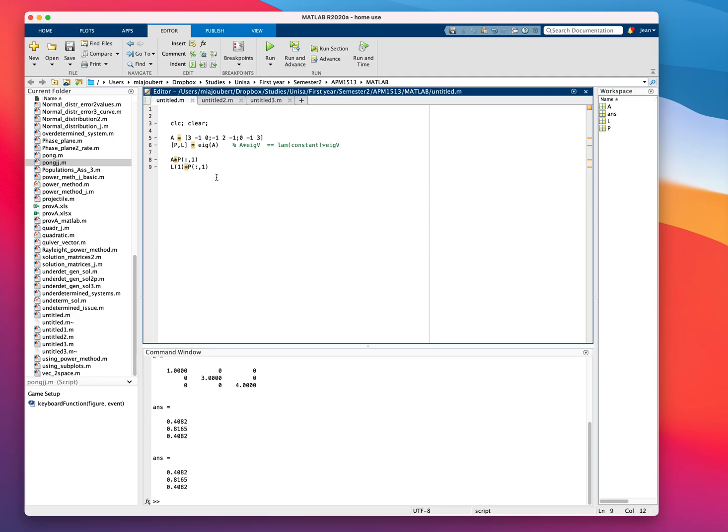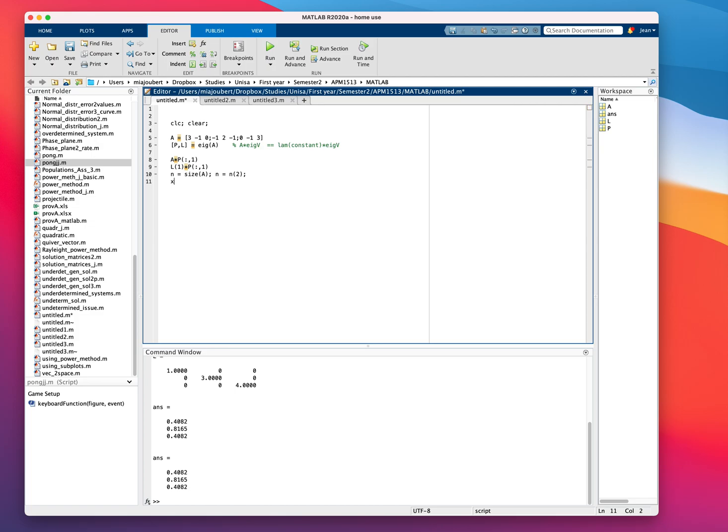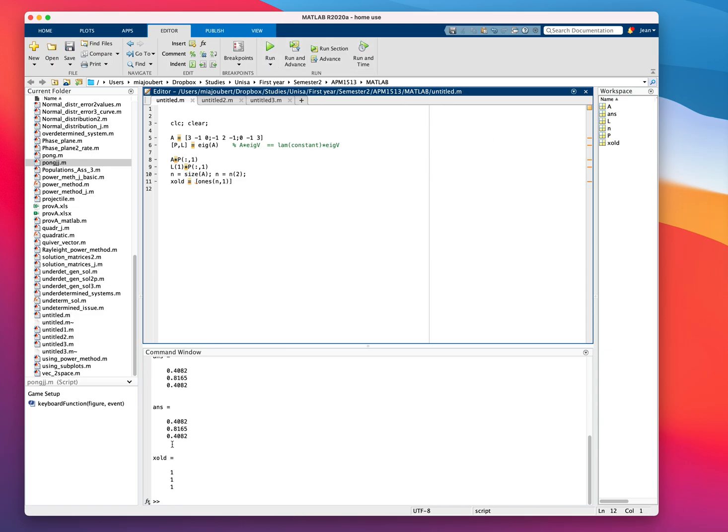Now to use the power method is actually very straightforward. We're just going to say N equals the size of A. And then N equals any one of the two values. So let's say N to the amount of columns. And then we're going to start off with an arbitrary answer or eigenvector of X old equals. And we're not going to use zeros as for the Gauss-Seidel method. We're going to use ones. So we can just say ones N comma one. And I'm using N so that you can use any size matrix. Let's just see if that works. So there we go.